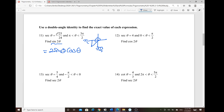The given ratio is hypotenuse over adjacent — that's secant. Hypotenuse is always positive (25), and adjacent is negative 24 since we're in quadrant 3. Use the Pythagorean theorem to find the missing side, then set up the ratio and multiply straight across.